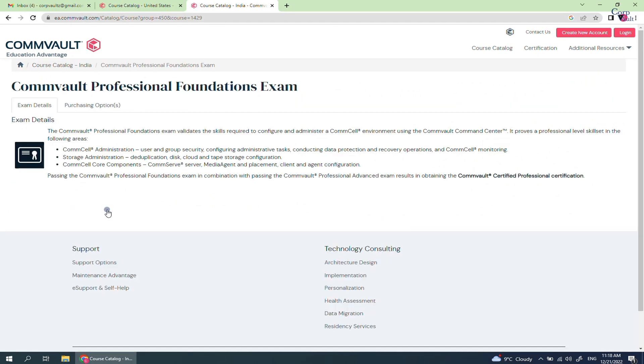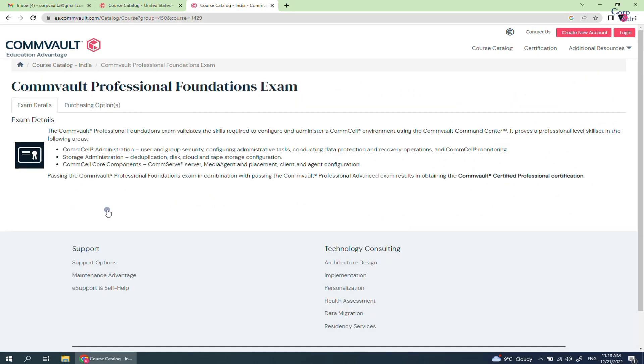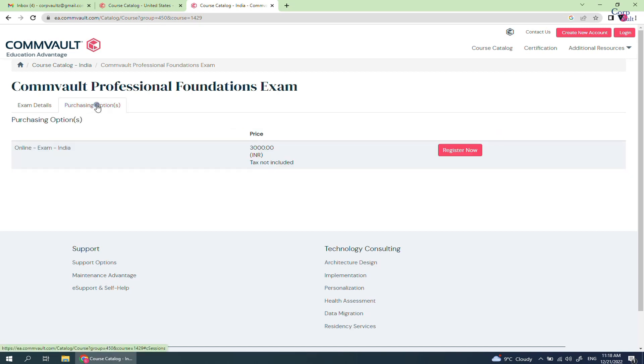Go through the exam details again. Click on purchasing options. This is the price of the selected exam excluding taxes. To register for the exam, click register now.